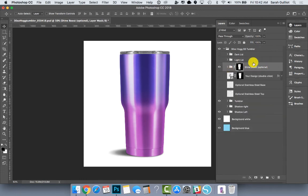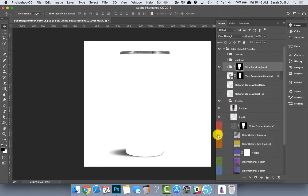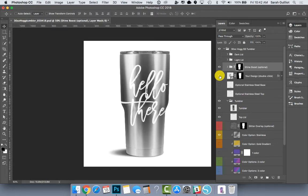But you can also just do this at a very basic level. You know, maybe you don't have any color, you just have stainless steel and you just want a way to show your design on top of it. And that's cool too.